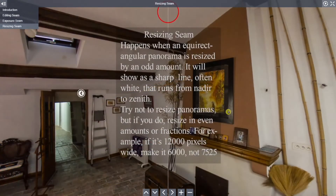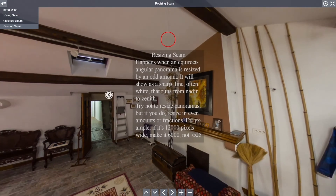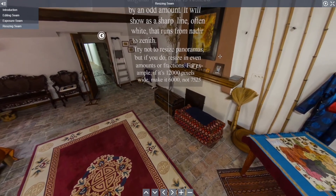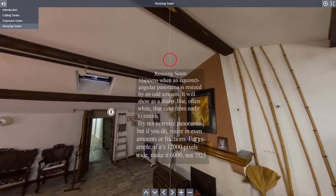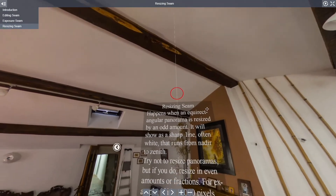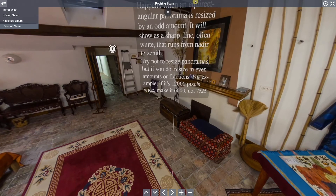And in the final case, if you resize an image by an odd amount, you can get a sharp, often white line running from nadir to zenith. So that's how you can identify the different types of lines, whether it's a camera error or an editing error.